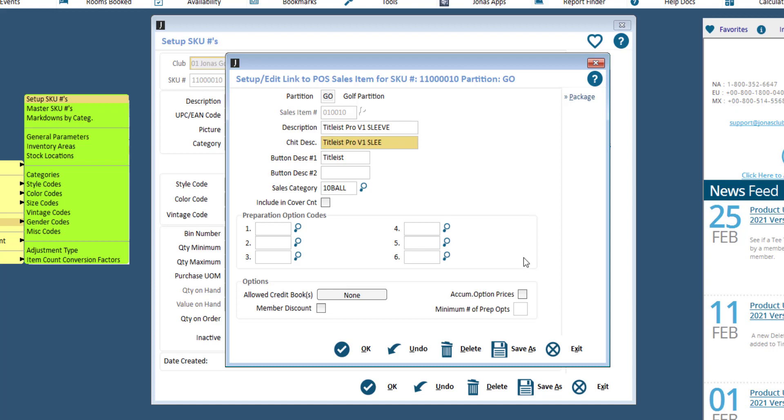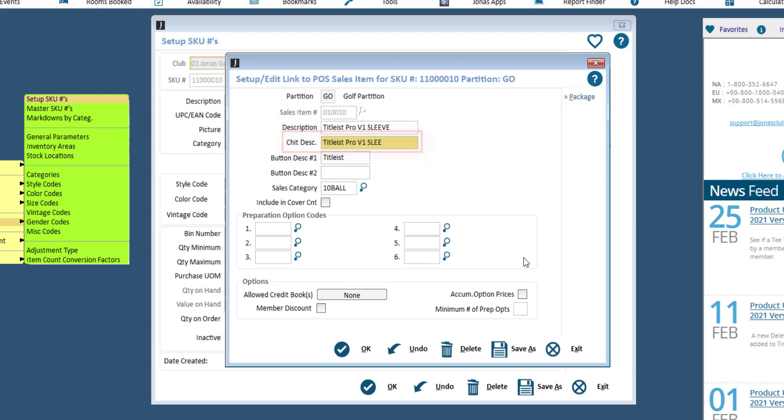Many of these fields will pre-populate for you. However, you will want to confirm the description, which will appear on sales reports for POS, the CHIT description, which will appear on the CHIT, button descriptions number 1 and 2, which will appear on the button in POS, and the sales category, which will determine any taxes and service charges and the GL for the revenue.